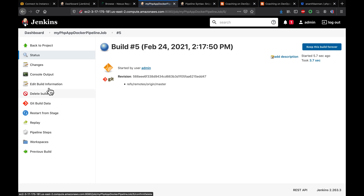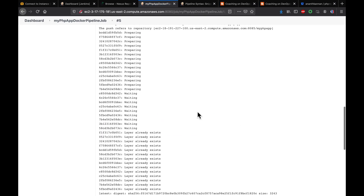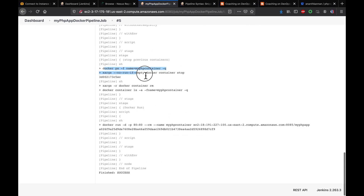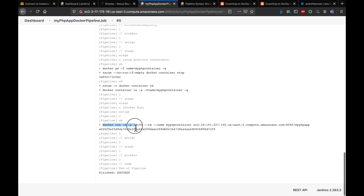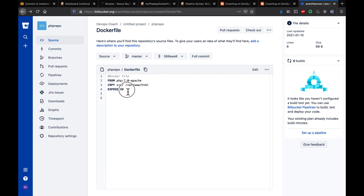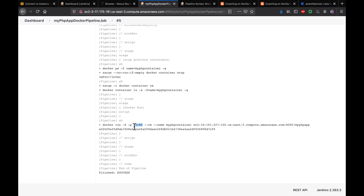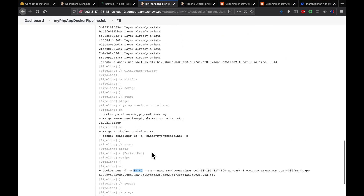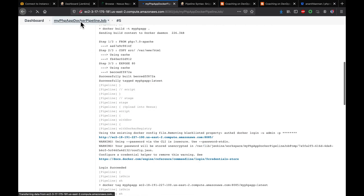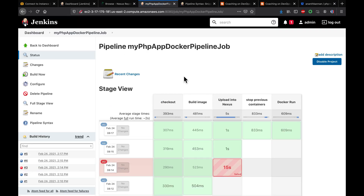The pipeline runs successfully. It stops any existing running containers and spins up a new container mapped to port 80. Looking at the Dockerfile, we can confirm the container exposes port 80, and we map it to port 80 on the host.